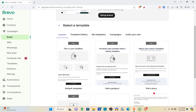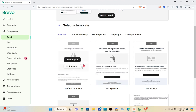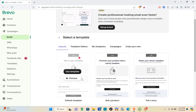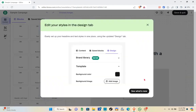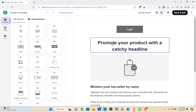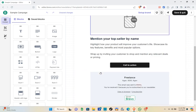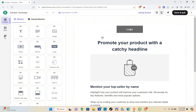Click 'Start Designing.' You can choose from different layouts for your campaign — for example, to share a headline or promote a product with a catchy title. You can also go to the Template Gallery, My Templates, browse past Campaigns, or code your own. For this video we'll use a pre-built template — click 'Use This Template.' On the left side you'll see the different elements you can add.